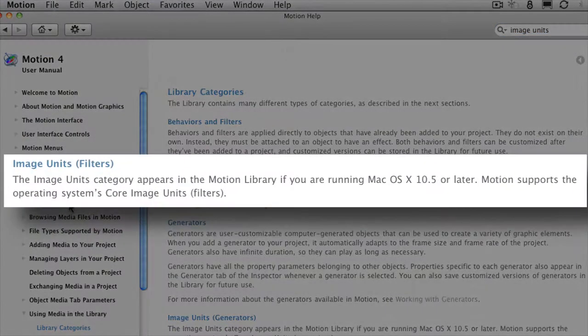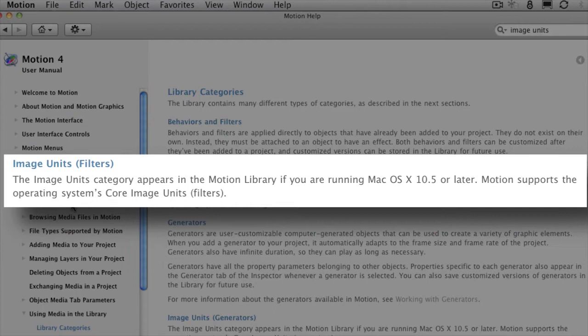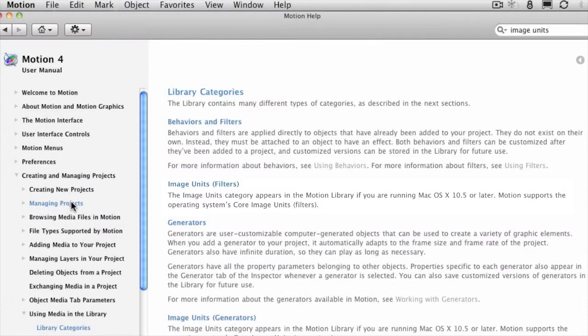Here's what it says. The image units category appears in the motion library if you are running Mac OS 10.5 or later. Motion supports the operating system's core image units. Okay, so what this basically means is if you're running motion with at least OS 10.5...